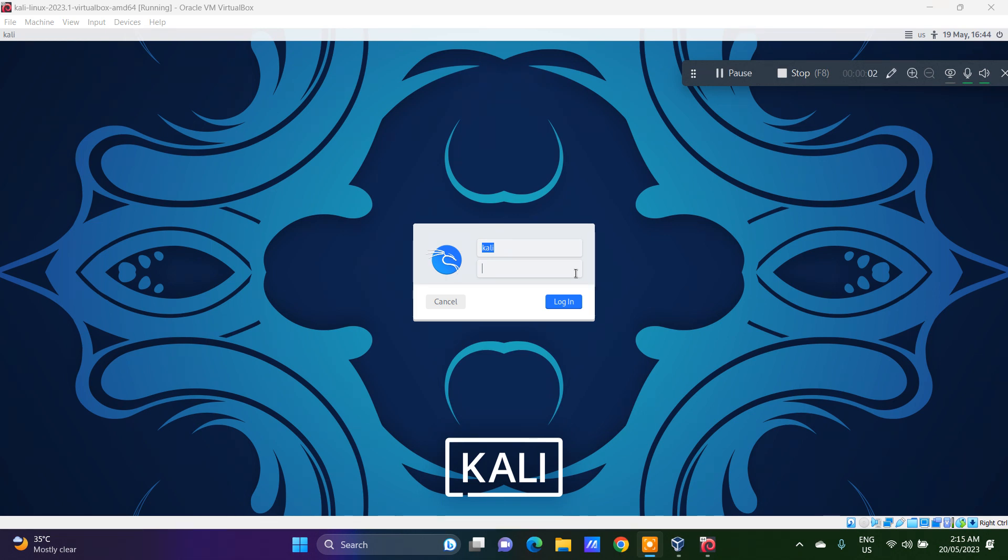Hi, welcome back. Today we are going to have a look at the vulnerabilities related to FTP. The most popular one is actually called the anonymous login, so we are going to have a look at that.